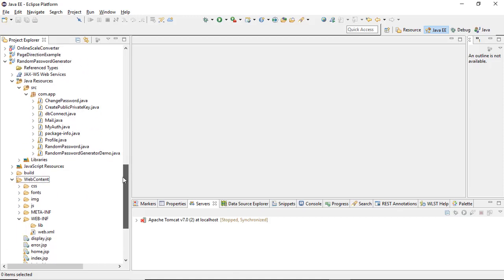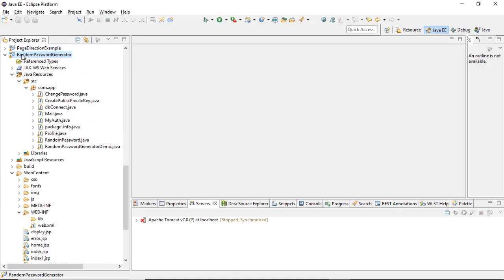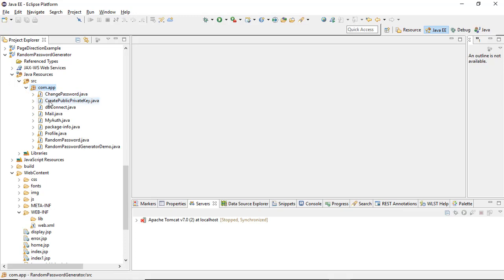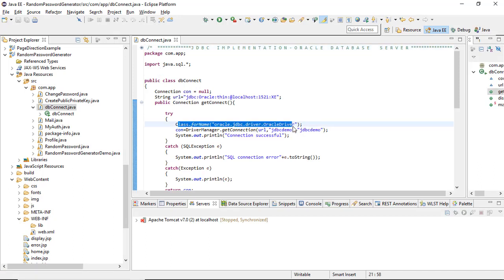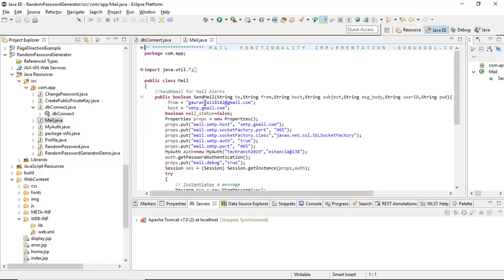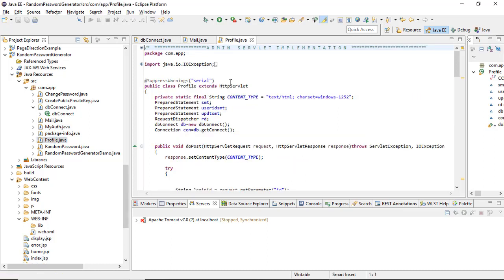Let's execute the random password generator. This is my dynamic web project. It has a source file with the package com.app. Inside this package, I've created dbconnect for the JDBC API, passing the parameters for a JDBC Type 4 connection. The mail API is implemented in mail.java, which contains the mail host properties, port number, socket factory, and the admin's user ID and password used to send the generated password to the user.